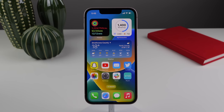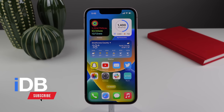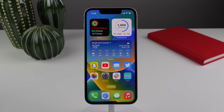Hey guys, what's going on? My name is Michael. Welcome back to IDB. In this video, we're going over every single new change in iOS 16. So iOS 16 is finally out of beta and it's now available to everybody. You can go ahead and update your iPhone right now and follow along as we show you every single new feature and change. Let's jump in.